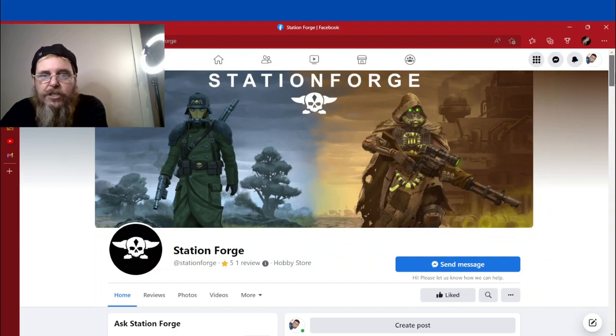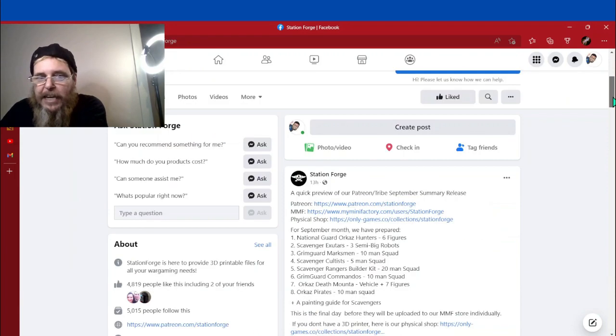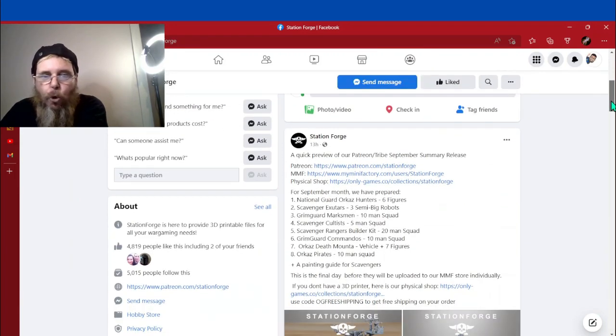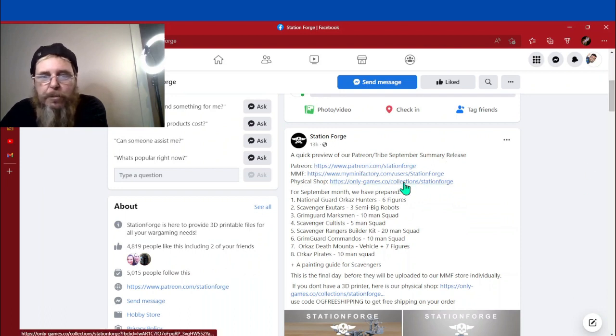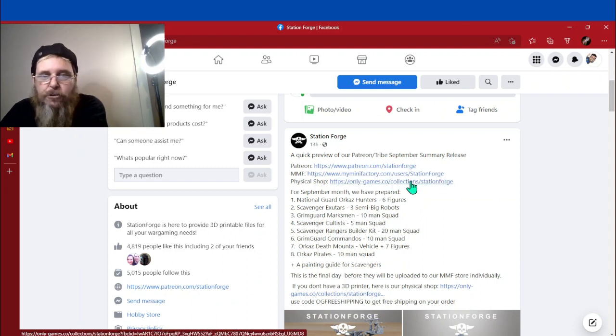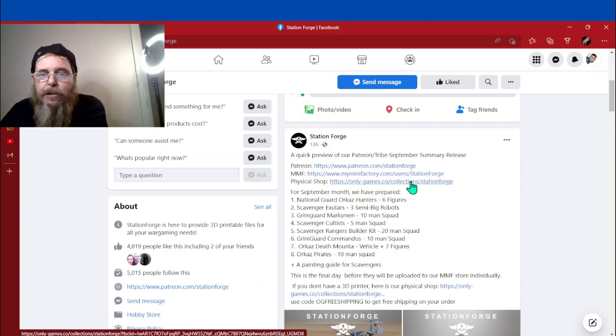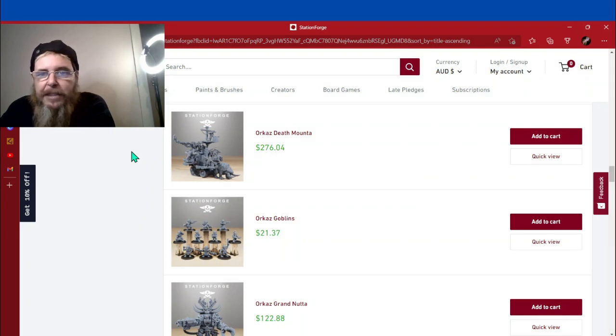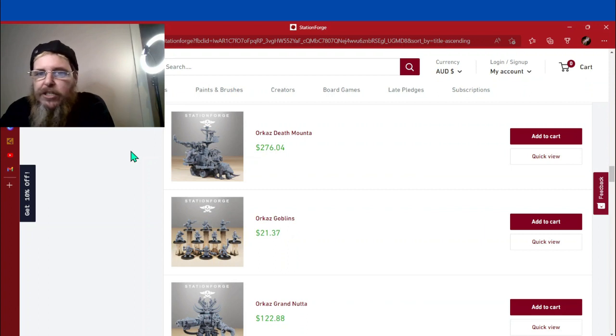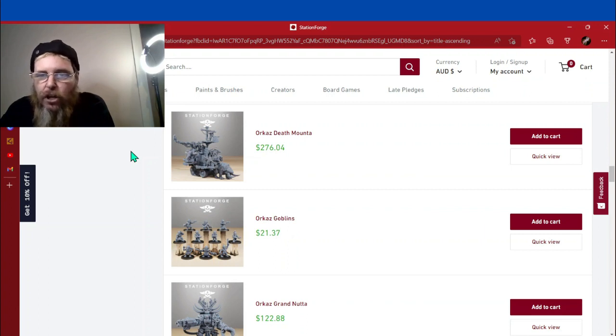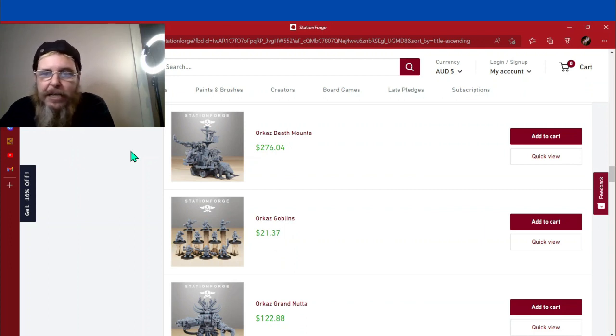So here we are at Station Forge. He's got a Patreon, so I'll put these links below. There'll be the Patreon, the MMF, some mini factory. And there's a physical store. And we're going to move over there and have a look at some of these models.